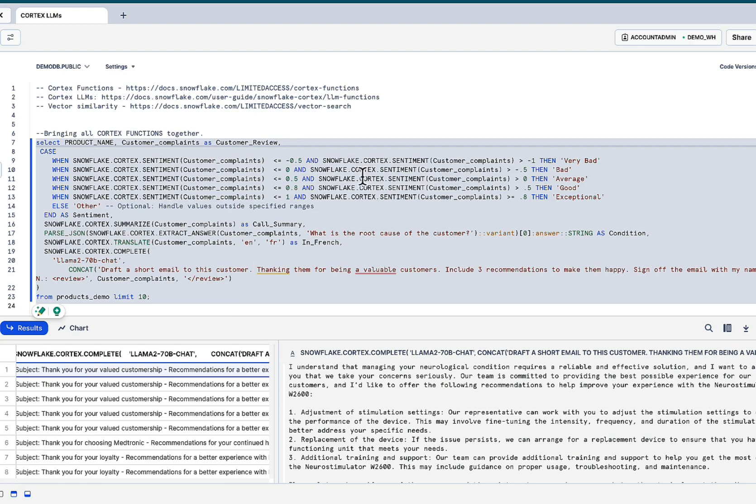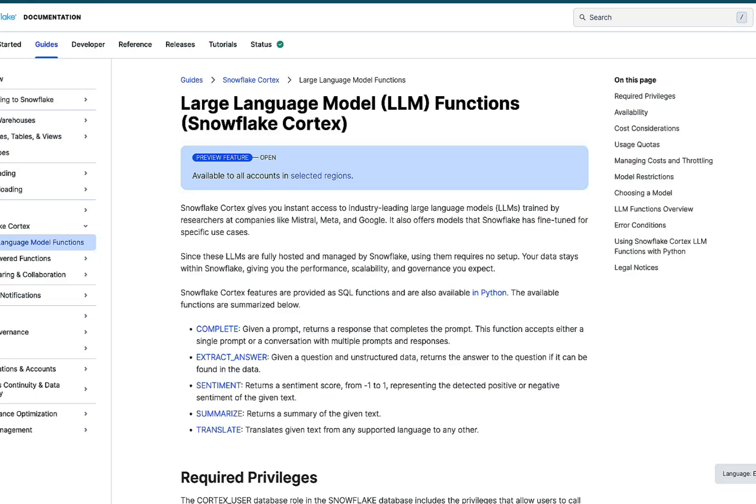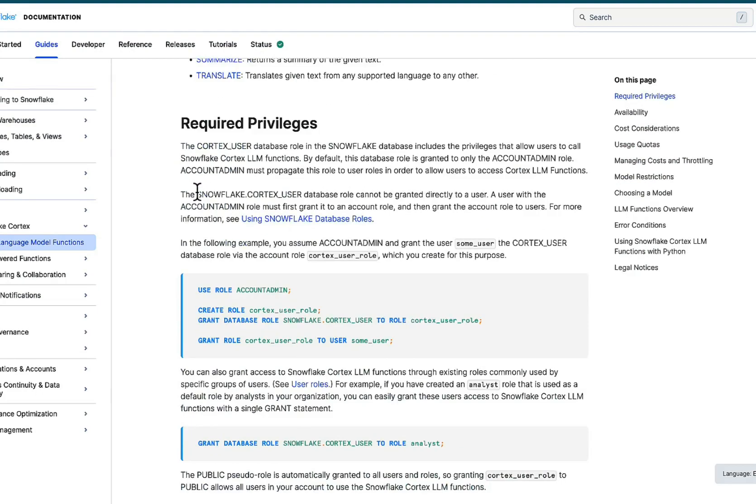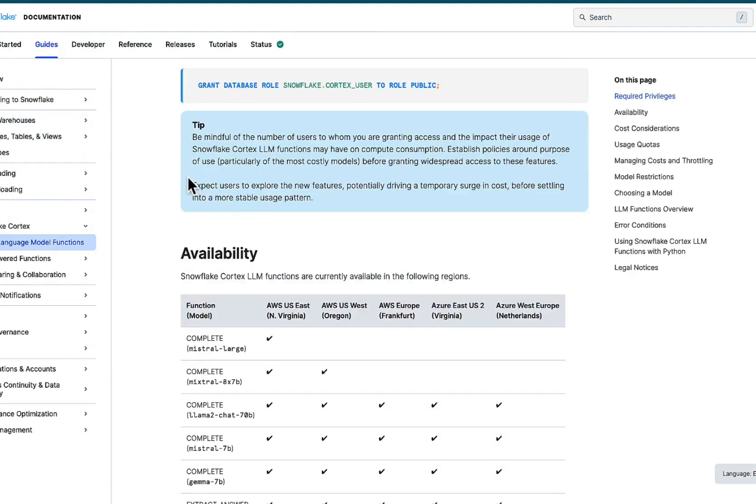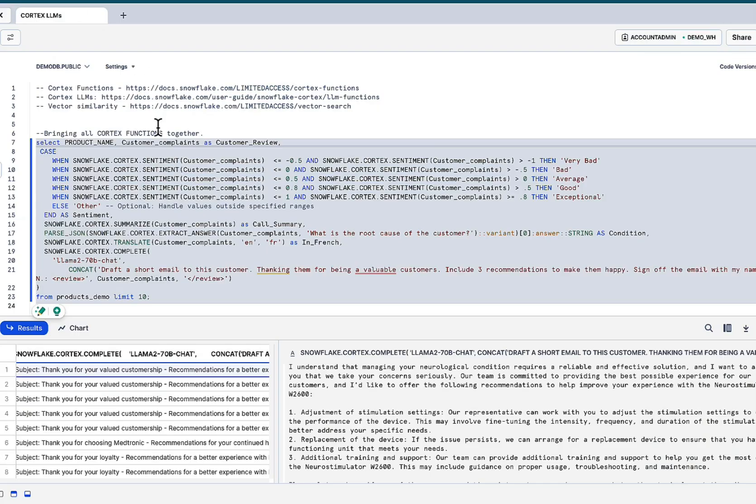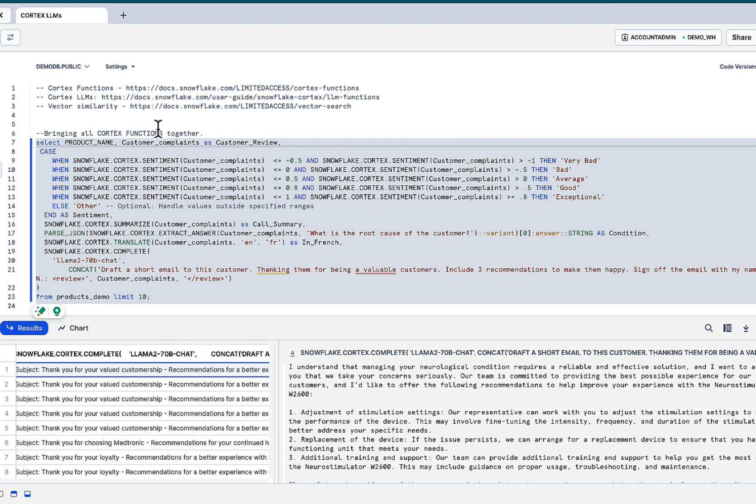Now, we've scratched the surface. In future demos, we're going to go in and see how we can continue this generative AI capabilities to build highly customized rack-based applications, retriever augmented generations applications. In Streamlit, we can deploy to our customers in the field to chat with documents, chat with PDFs, chat with their unstructured data. The sky really is the limit.